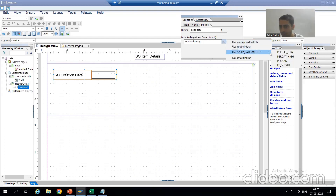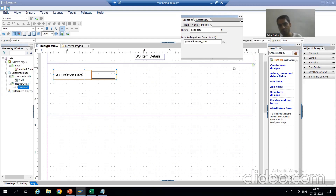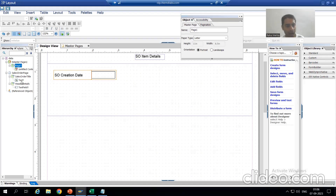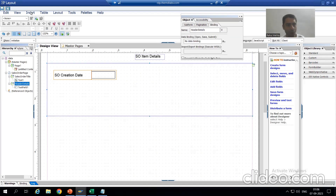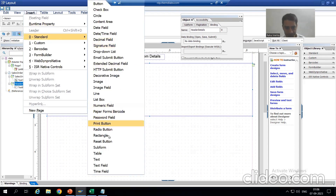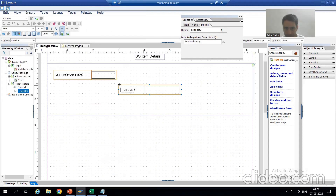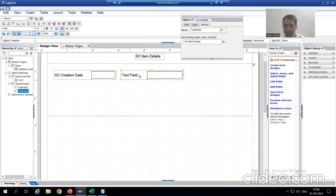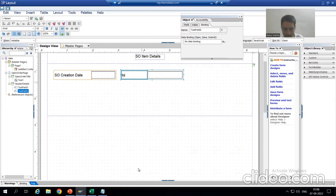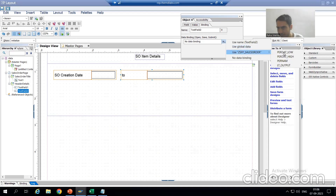This is our Adobe form and this is the variable for the low value of the date. We simply bind it, so here it will print the low value of the date. Now I will insert one more text field for the 'TO' label and bind it to the high value, so that both the low and high date values are displayed.